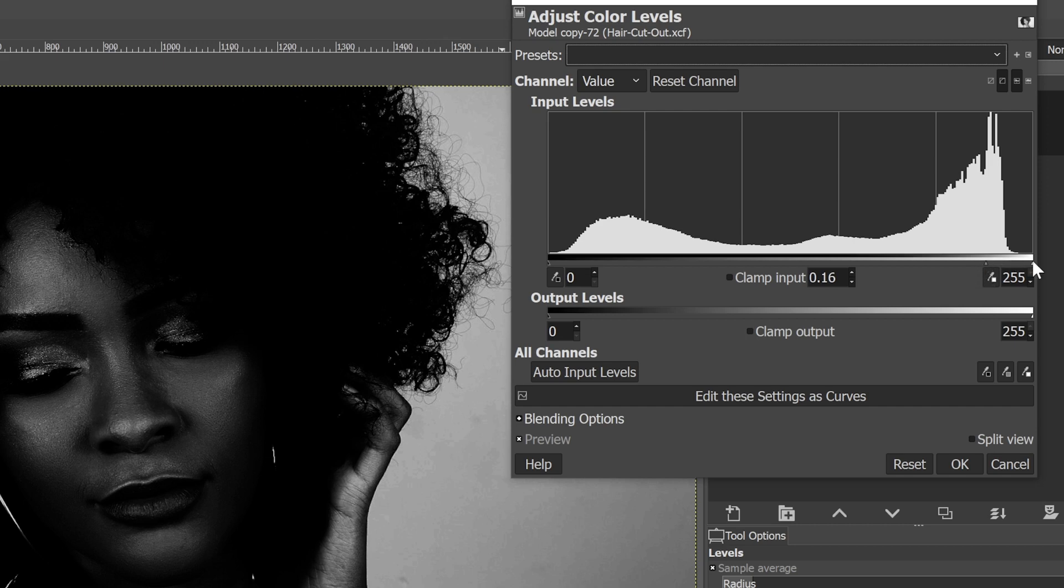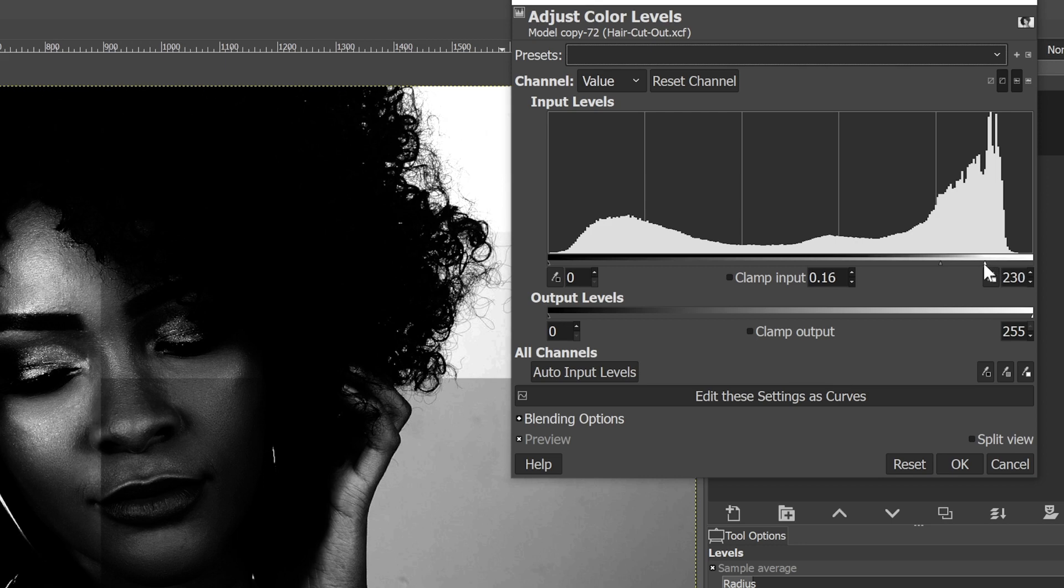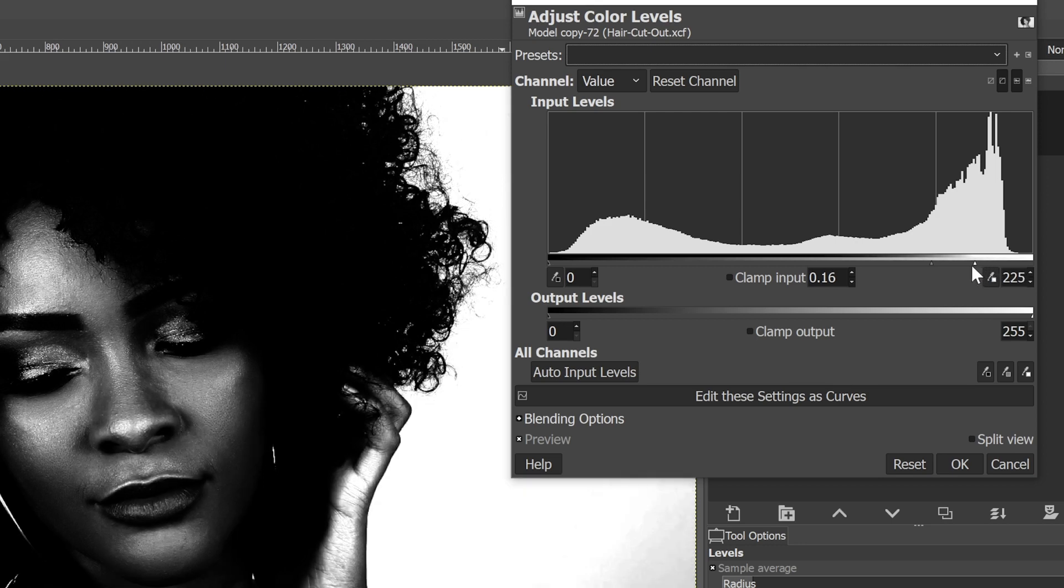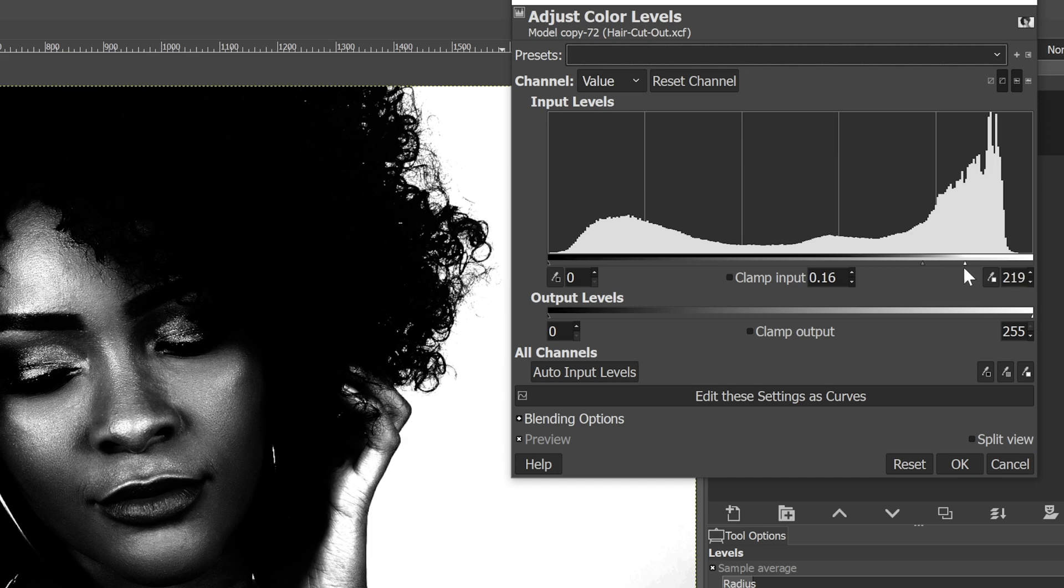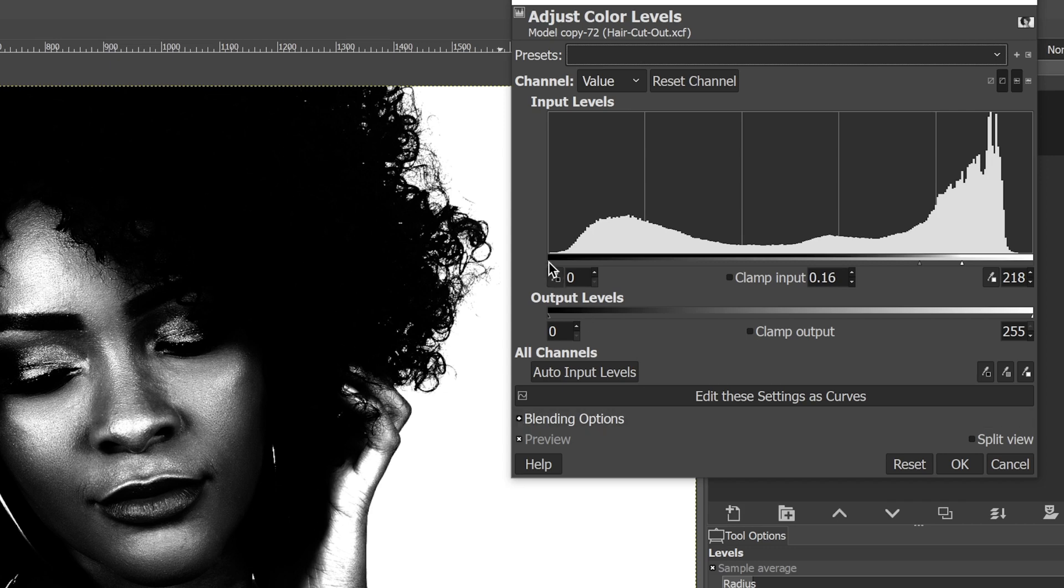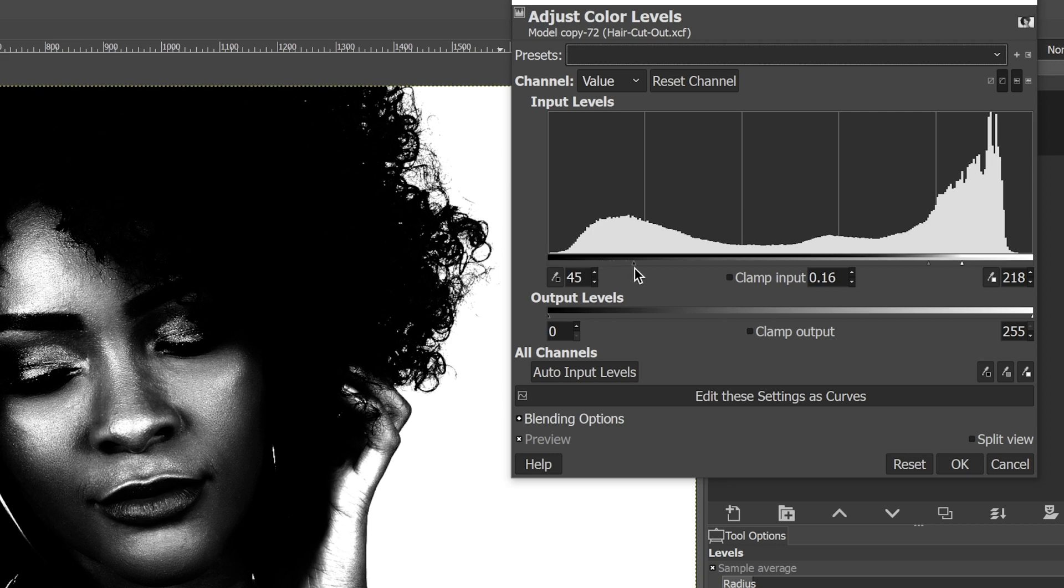I'm going to grab my white point now and move that to the left to brighten up the background to try and create it to be pure white. But I don't want to go too far. Otherwise I will begin losing some of the stray hairs around the edges of our head here. So I'm going to grab my black point now and bring that in to try and darken up our model or at least her skin.